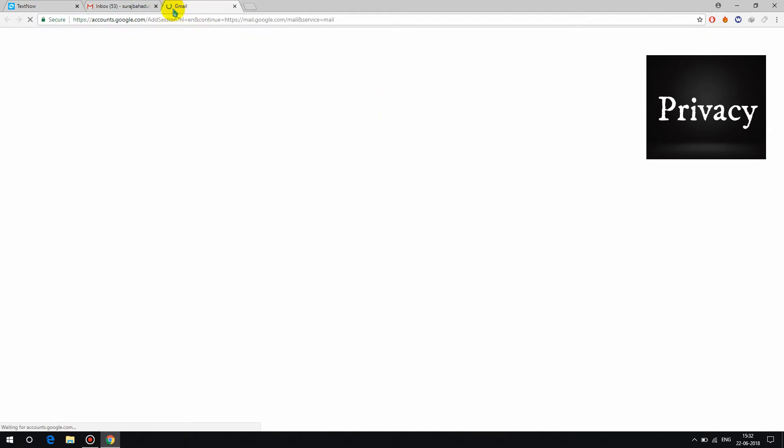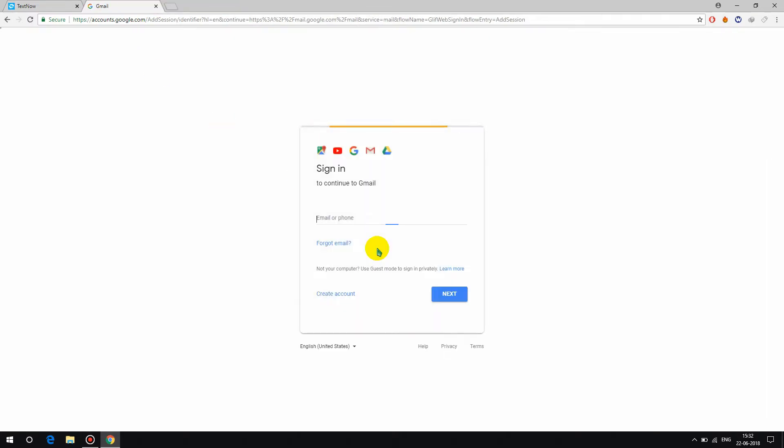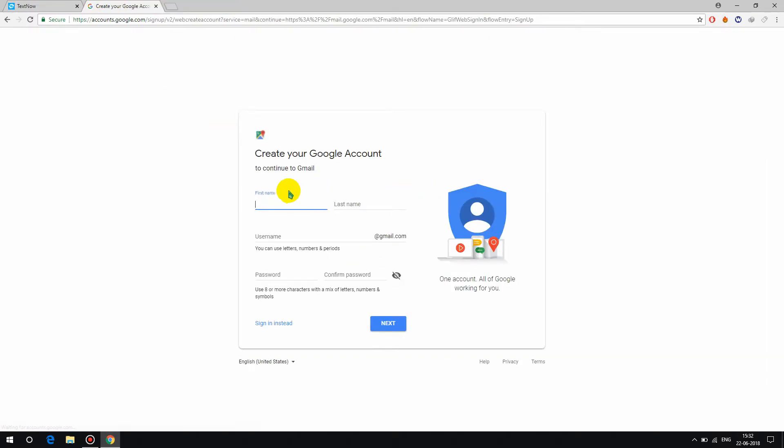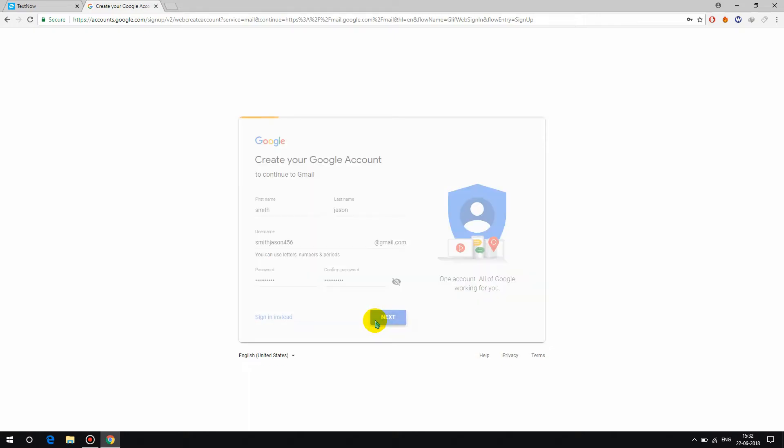Add account, use another account, create account. Give a name, type anything you want. Username smith.json, type anything you like. Next.